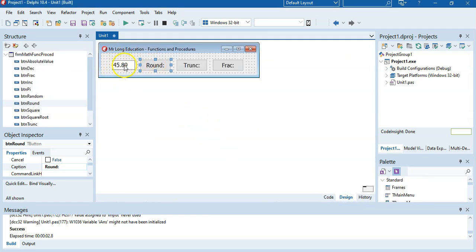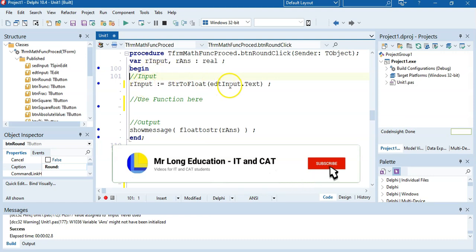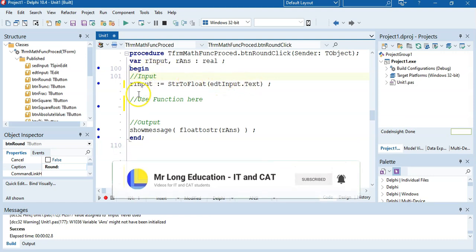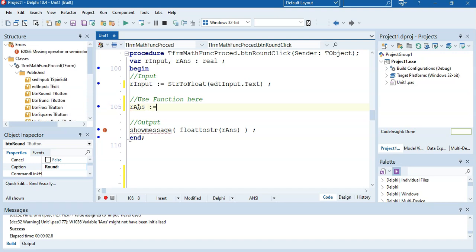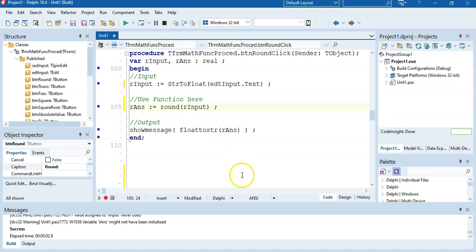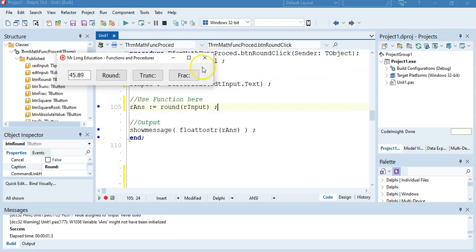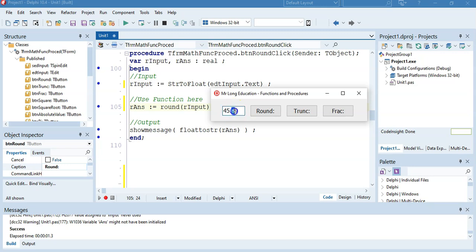Let's take a scenario: we've got a number, we click the round button, we get the value from the edit control and put it into a variable. We say our answer equals round of our input, and it should round the number and display it in a show message. So if we take 45.8, that 8 means it should round up to 46. And if I made it 45.021, that would round down to 45. That's the round function — it can work with an integer variable too.